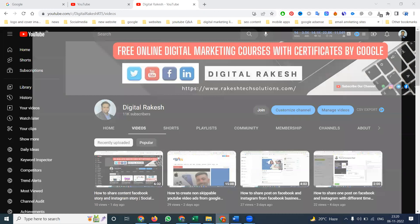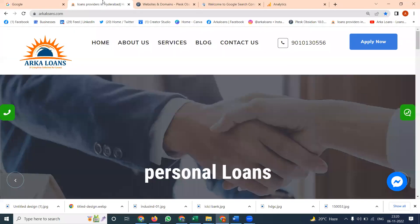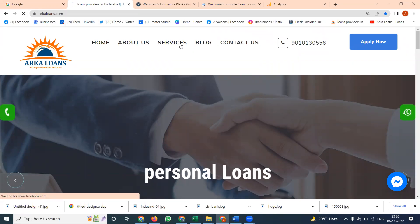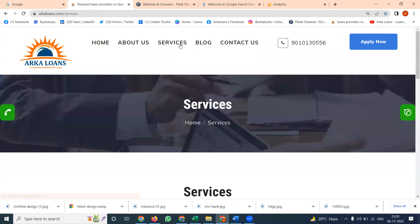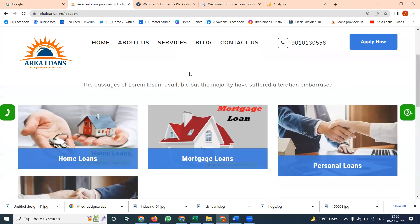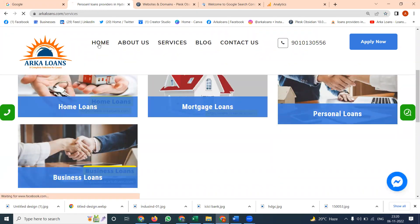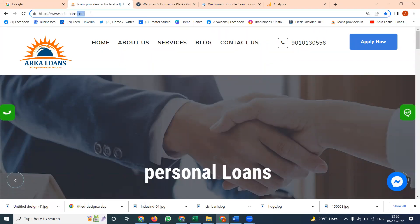So first of all, we have to select one website called arkaloans.com, which is for loans, particularly business loans, home loans, and personal loans. Please contact this website person. In this website, how we can activate Google Search Console option using Plesk panel.